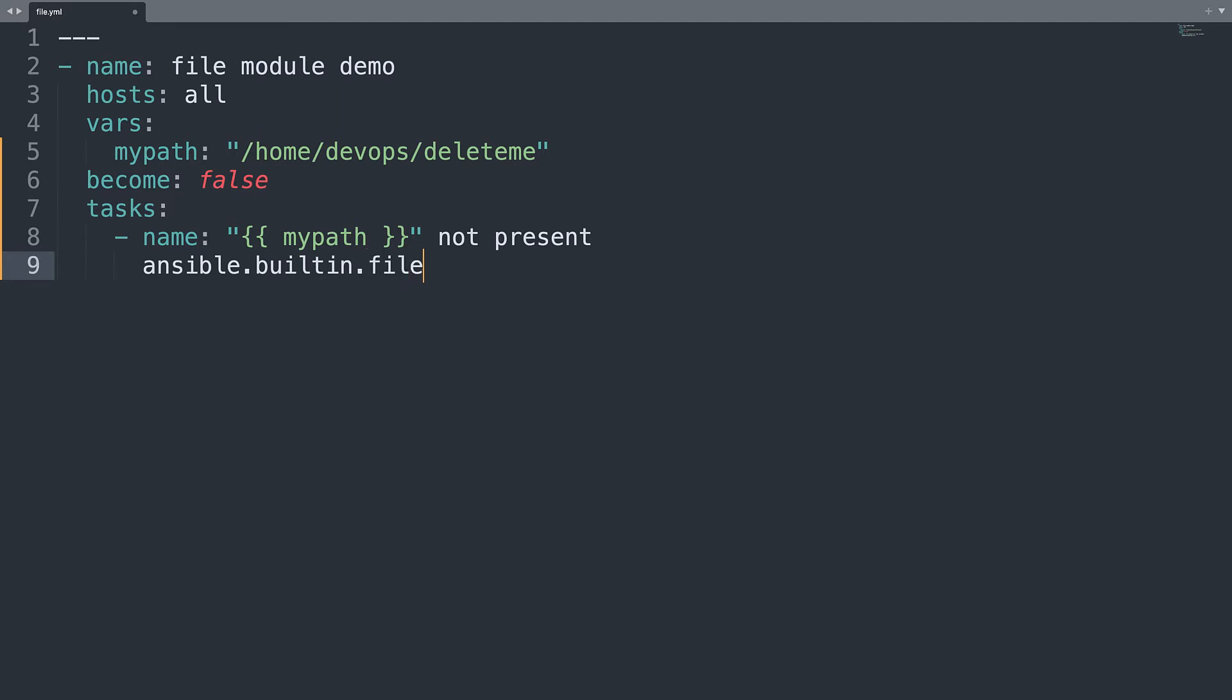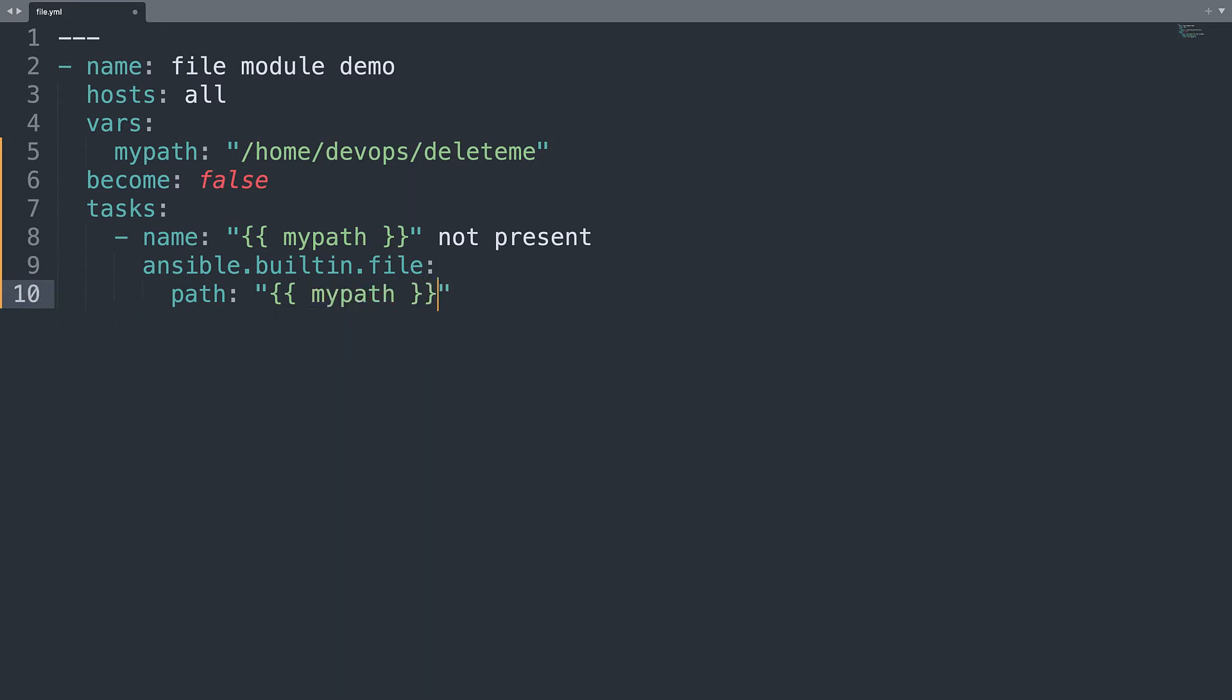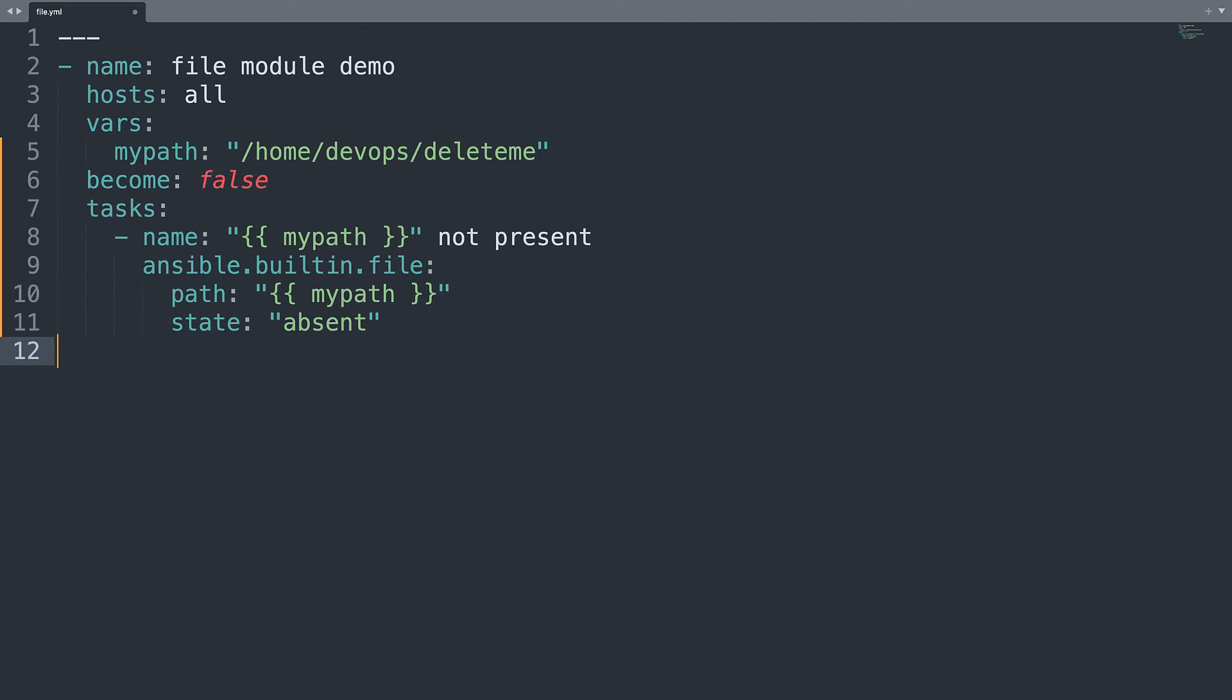Then, okay, module name ansible.builtin.file with some parameters. For example path will be the value of mypath and another parameter state that will be absent to verify that this path is not present in the target machine. And here we are. We have one playbook with one play that targets all the hosts that verify that the path that we called mypath is not present on the target host.